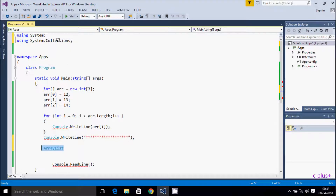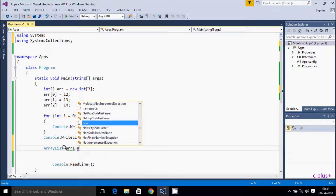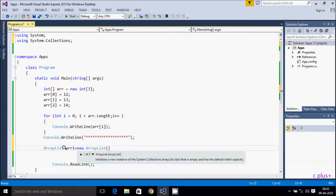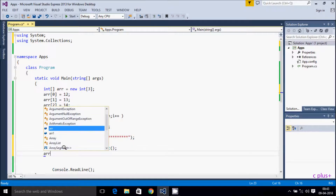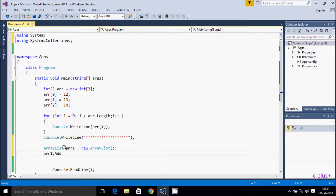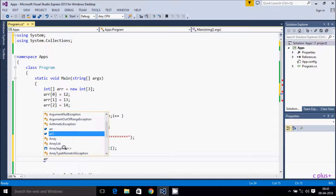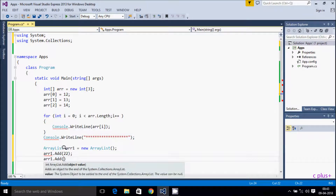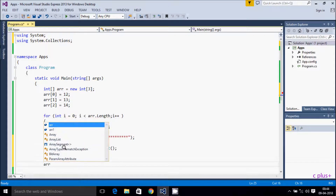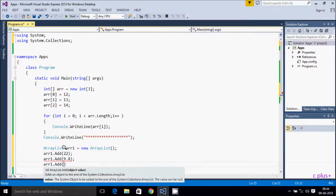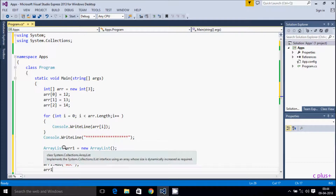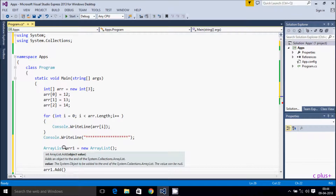ArrayList is predefined and all related things are written in that namespace. Now I'm going to create an object with new ArrayList. Let's add some elements using the Add method: first I add integer 22, then I add the string 'abc', and then I add a character.